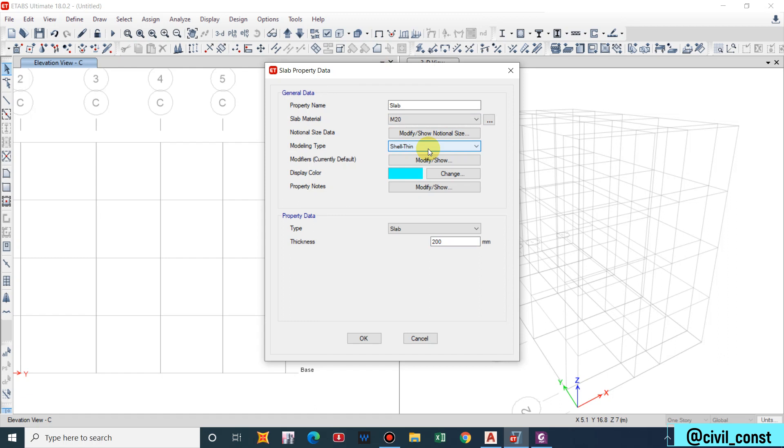For Shell Thin and Shell Thick, the Shell Thin does not consider the shear effect while Shell Thick considers the shear effect. As in case of foundation design or footing design we consider one-way shear, two-way shear, that is Shell Thick. For Shell Thin there will be no any shear effect consideration. This is the simple concept about modeling type.